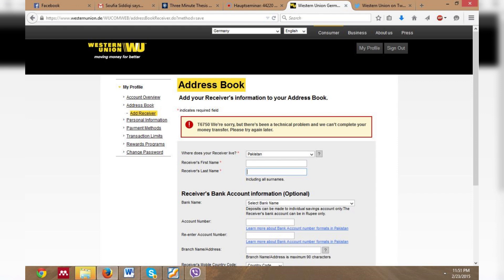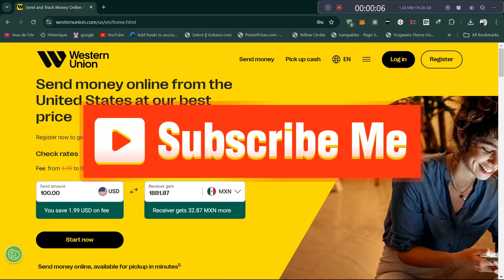If possible, attempt the transaction on a different device or web browser to rule out device-specific issues. Sometimes Western Union may be undergoing maintenance, leading to temporary service disruptions — check their website or social media for server issues.